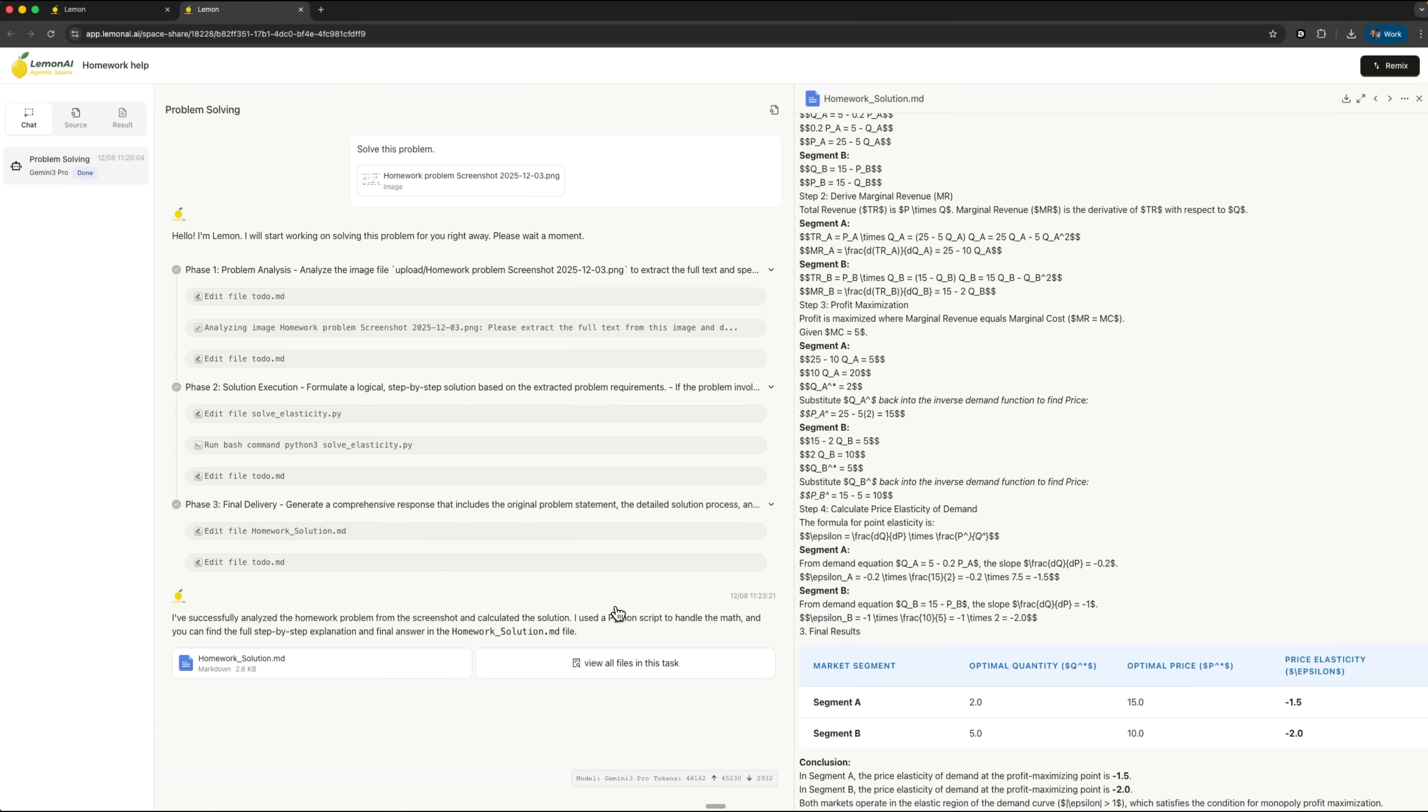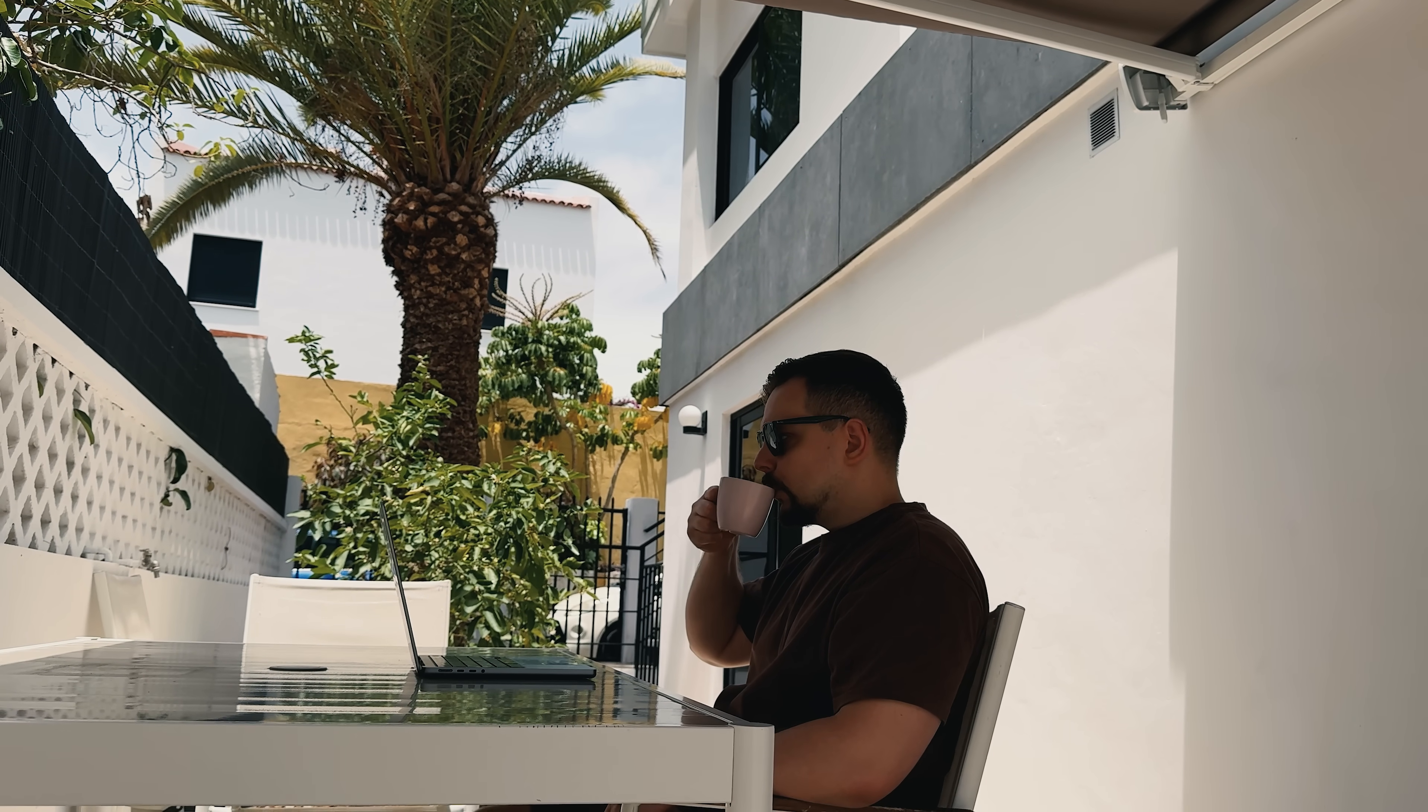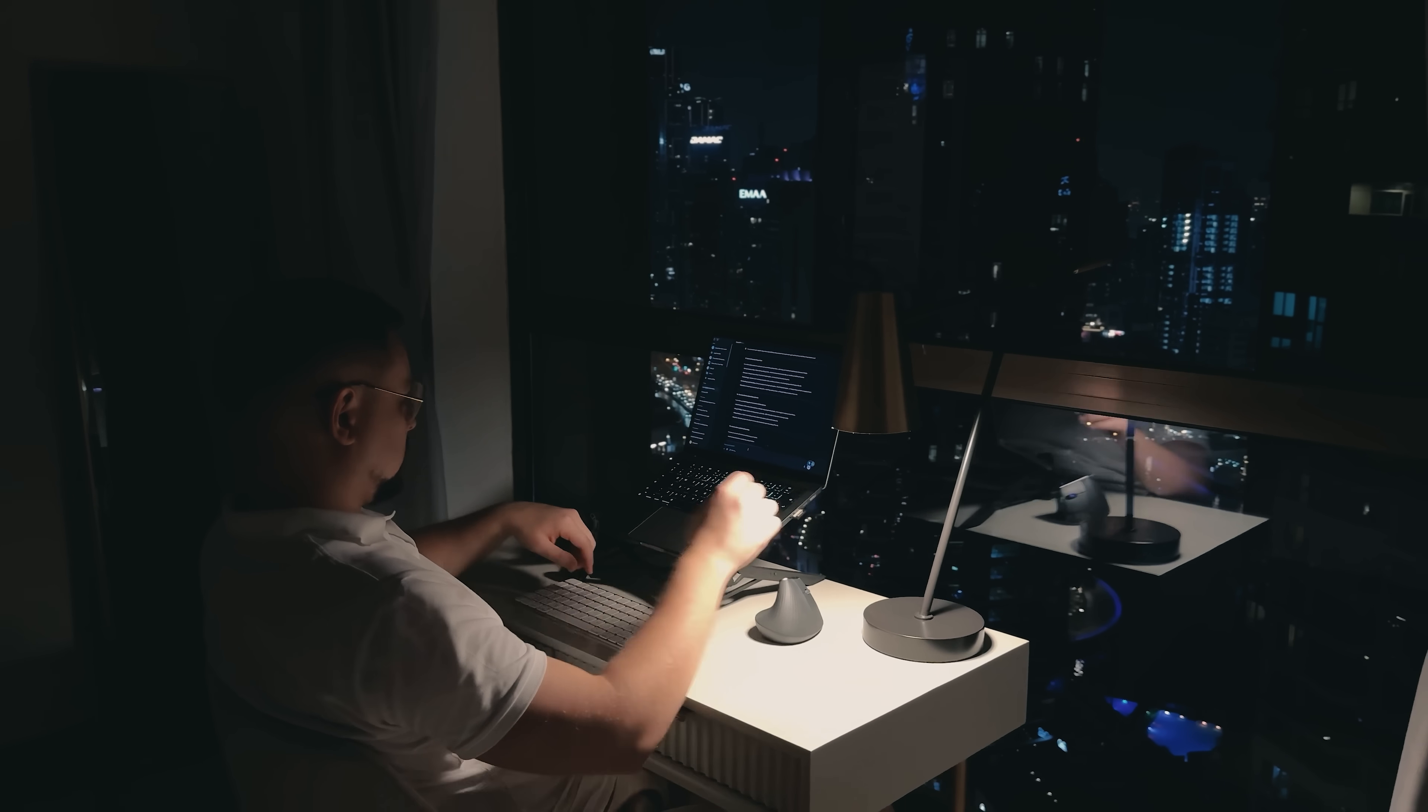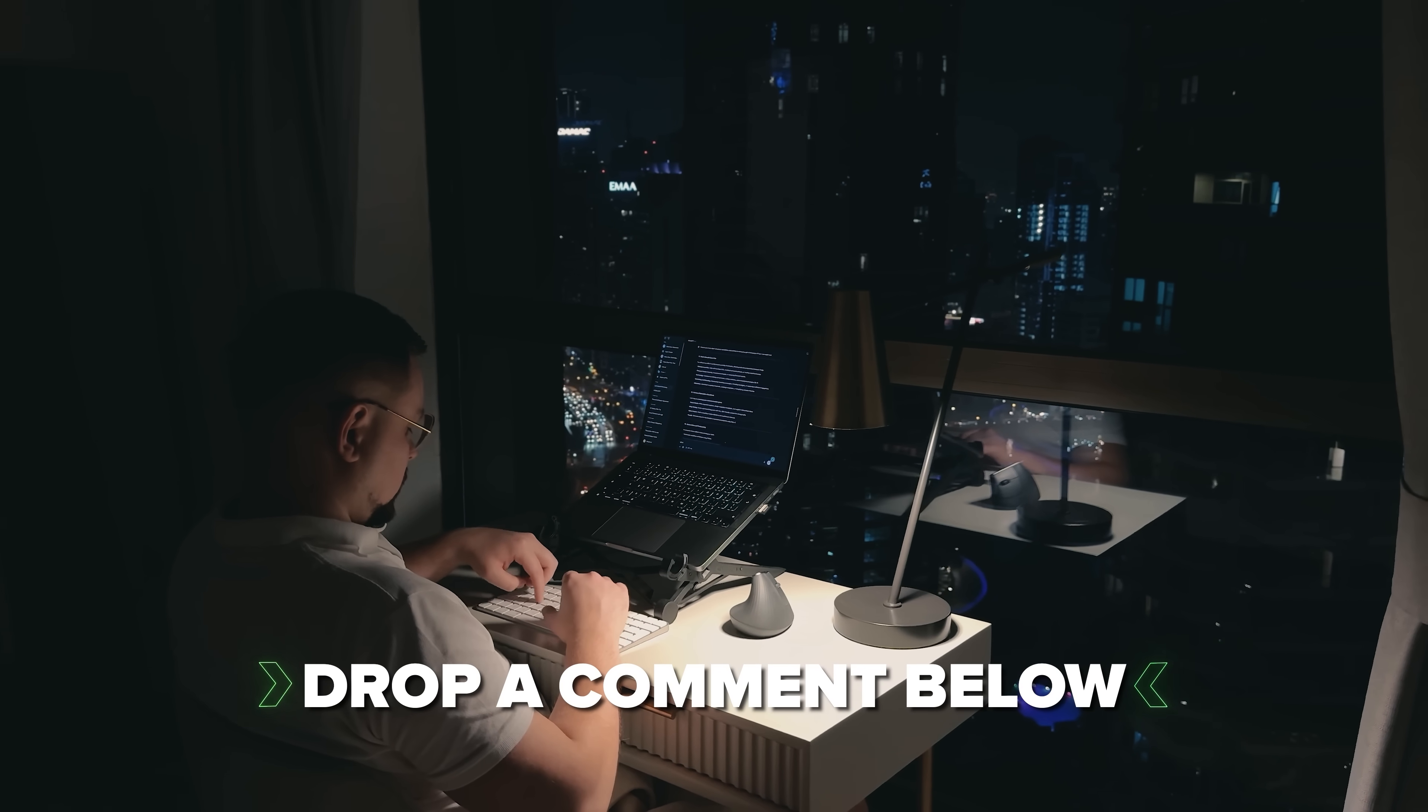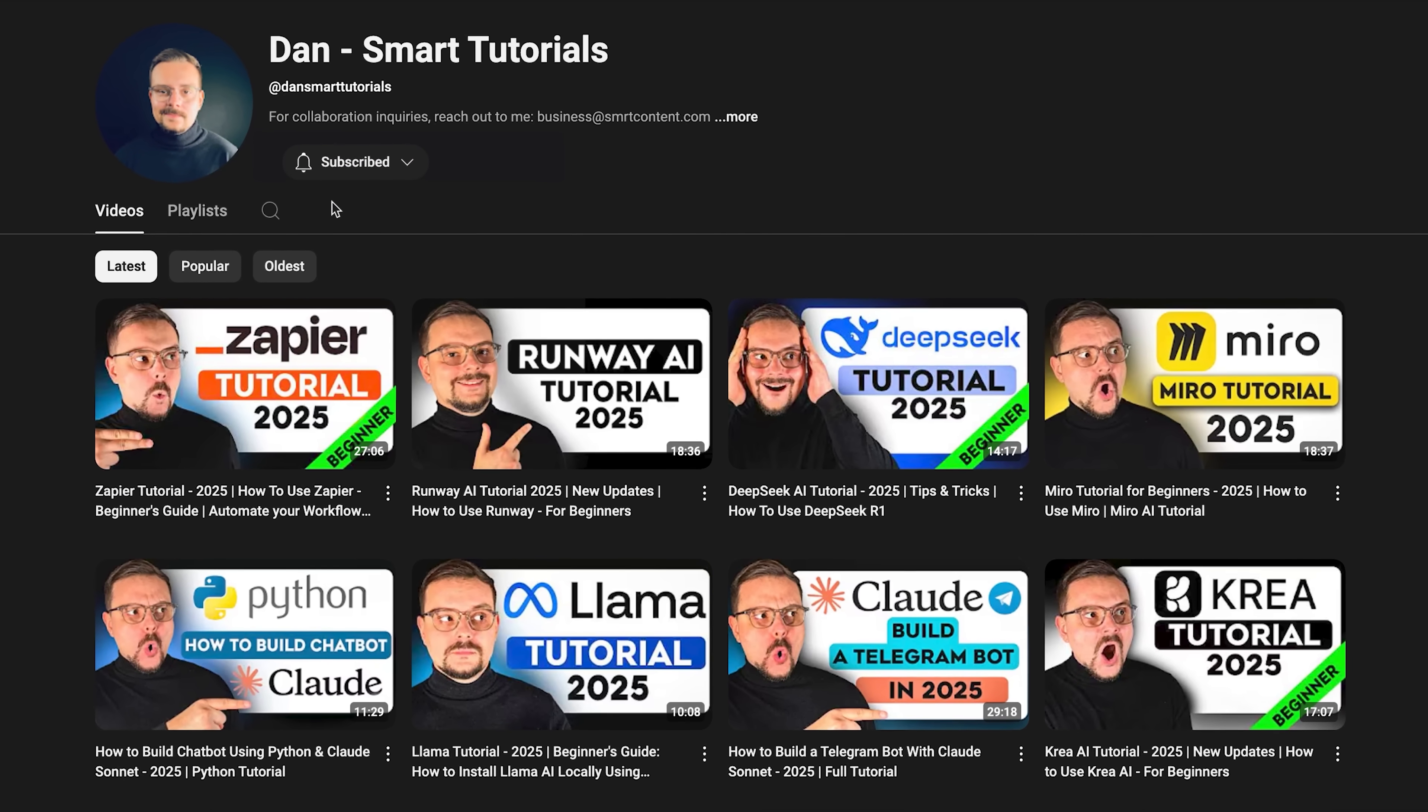These include homework helpers, product analysis tools, and memo creators. Centralize your files and let Lemon AI help you get things done efficiently. If you're excited to try it out or if you've already used it and have some thoughts to share, drop a comment below—I'd love to hear your experiences. Don't forget to hit that like button if you found this video helpful and subscribe for more tutorials. Thanks for watching, until next time!